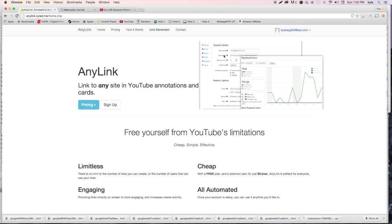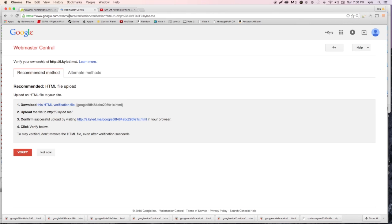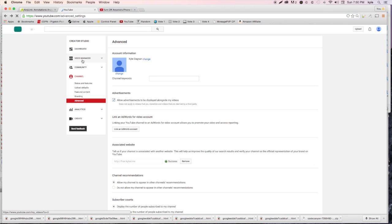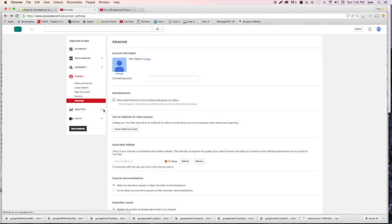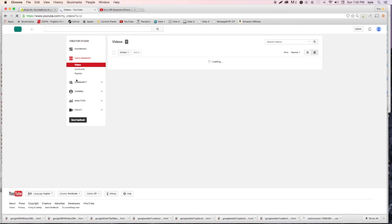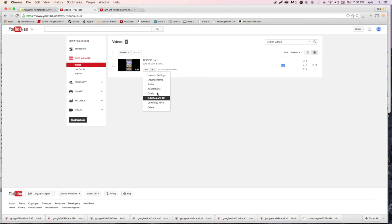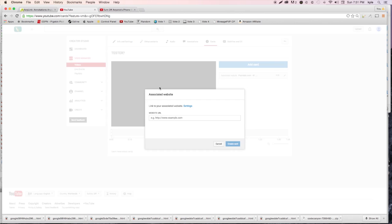I've done all the backend work and my account is now activated properly. The link generator works the same as the free account, only it uses your unique custom code instead of 'free.' Copy the link again and go back to YouTube. Once you receive our email, go to 'Advanced,' hit 'Verify,' then click the orange 'Verify' button. Refresh the page and it should say 'Success' - now everything is verified.